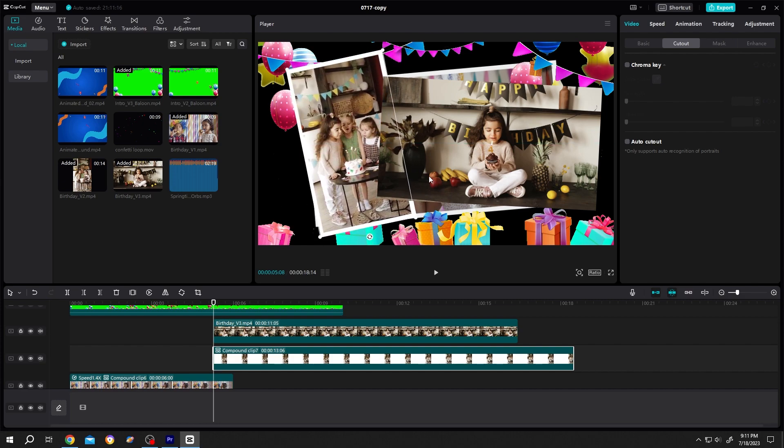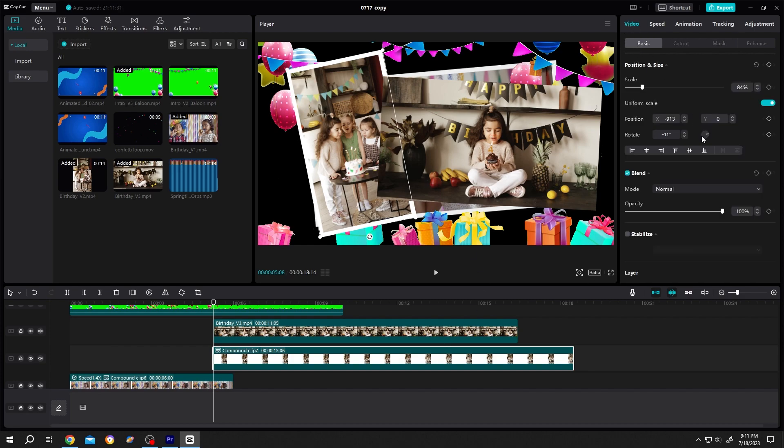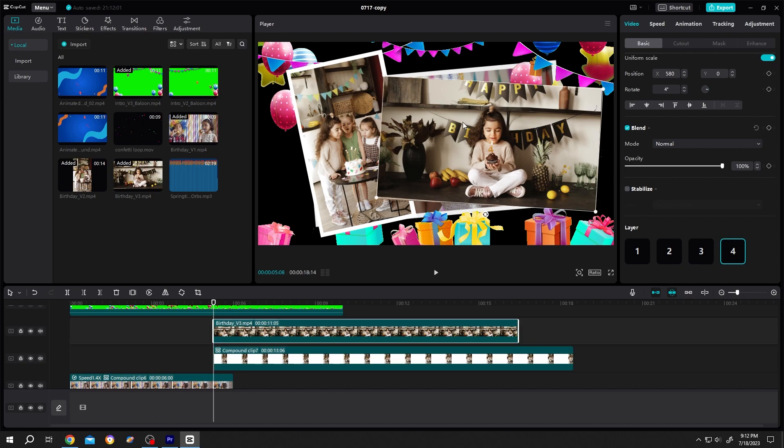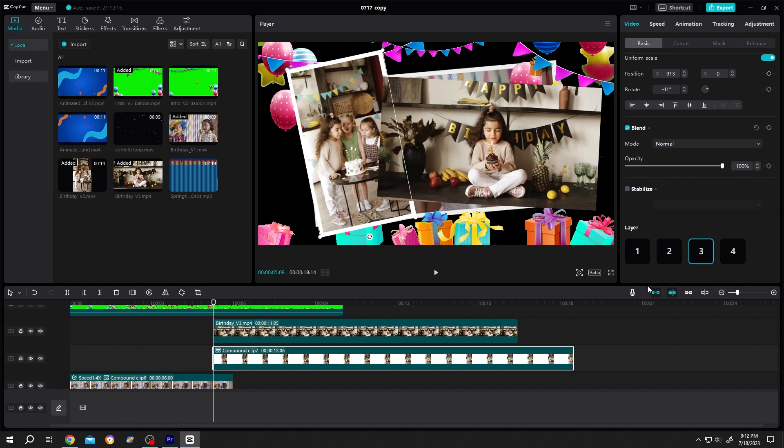Now how to change the order of the clip. It's really simple. Select the clip. Go to video. Basic. Scroll down. Here we have the order. Now suppose we want to put this picture over this one. For that, select this clip. So it's on layer 4. And this clip is on layer 3. Change it to layer 4. Done.